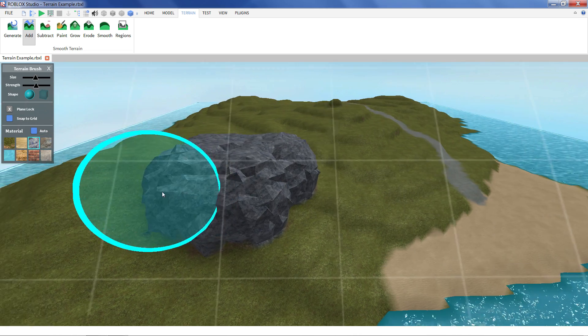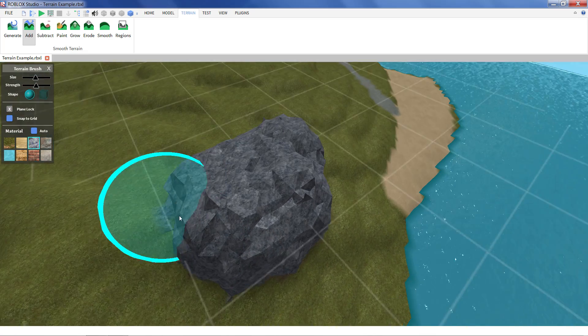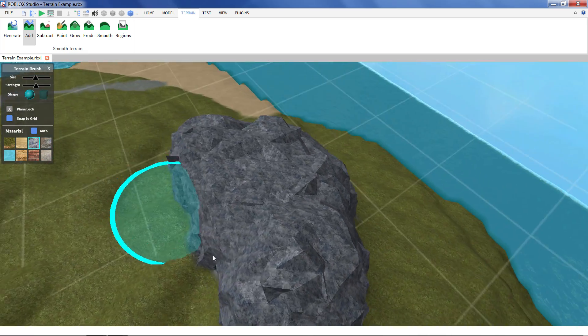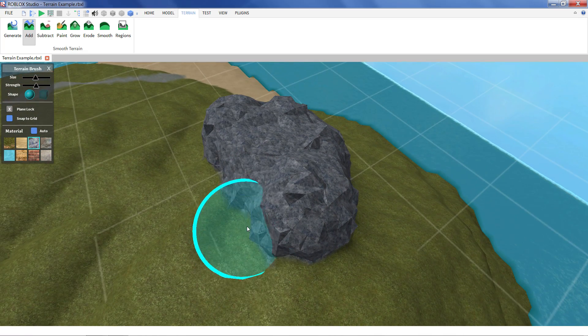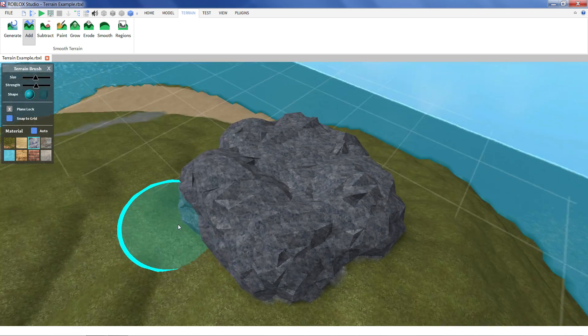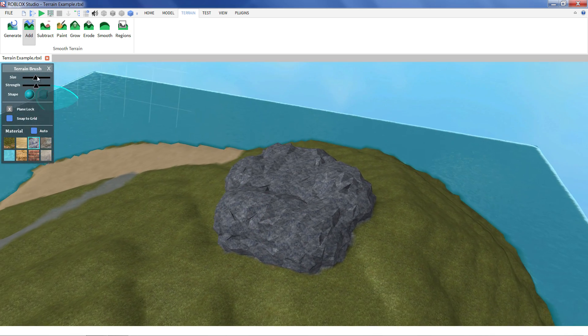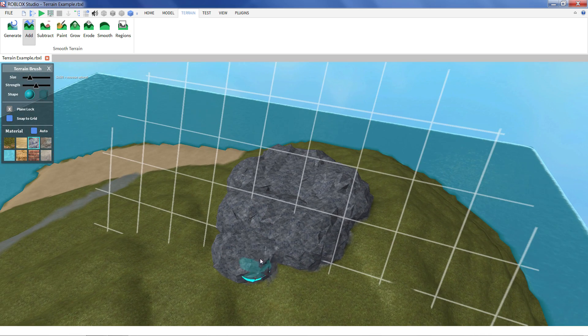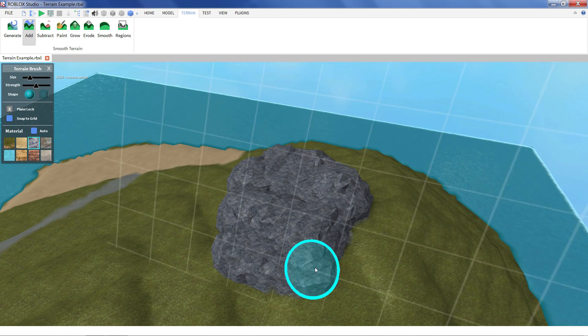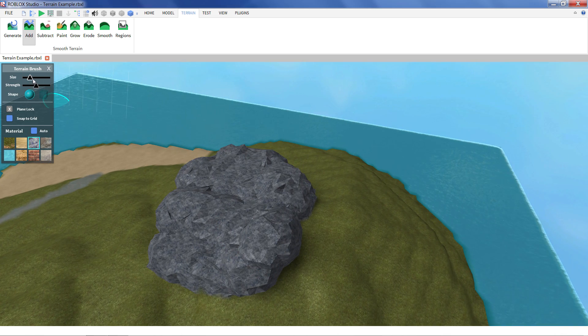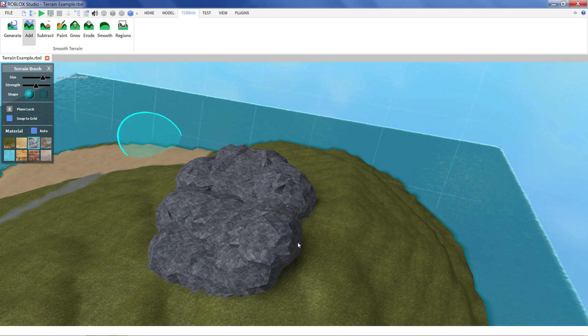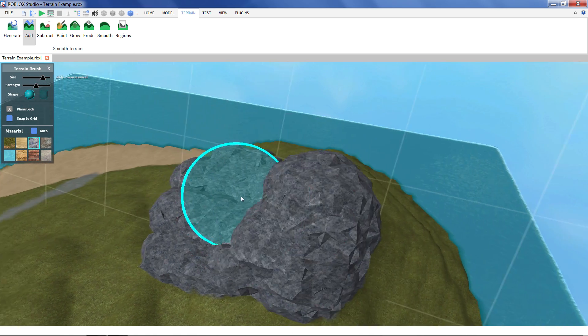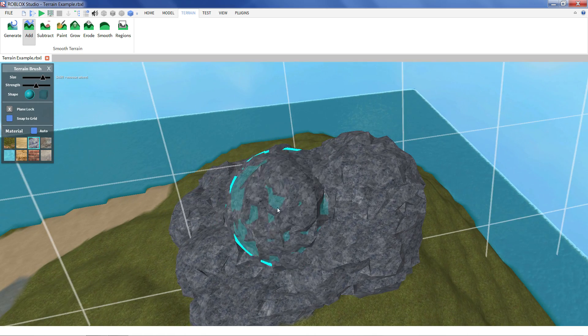You can start making a little hill here out of rocks. And the add tool just starts adding terrain into the world. We can change the size of the brush if we need to make it a little bit more detailed. We can make a really big brush if we want to get a lot of terrain in all at once.